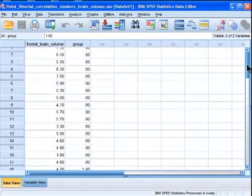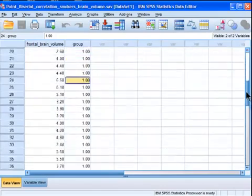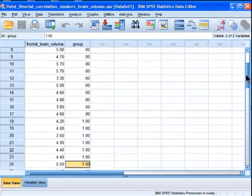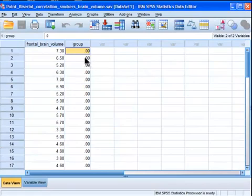Alright, and sample size is roughly equal, I think it's 17 and 19. Slightly more smokers, I believe. Alright, so to run this point-biserial correlation...